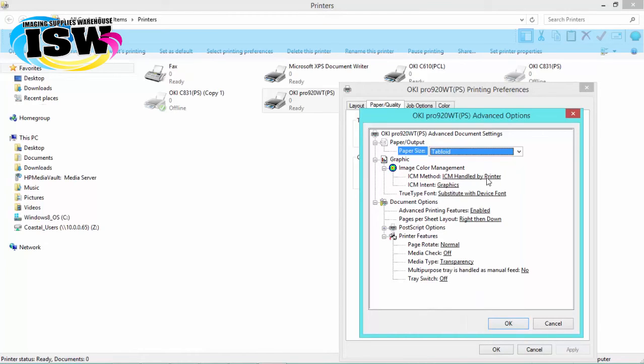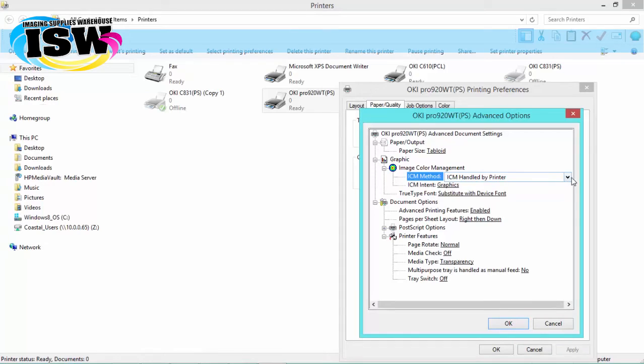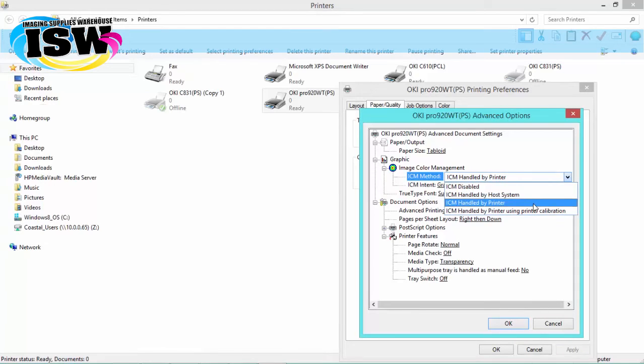And under image color management, we're going to choose to have the ICM method handled by the printer. And the intent, we're going to change to graphics.